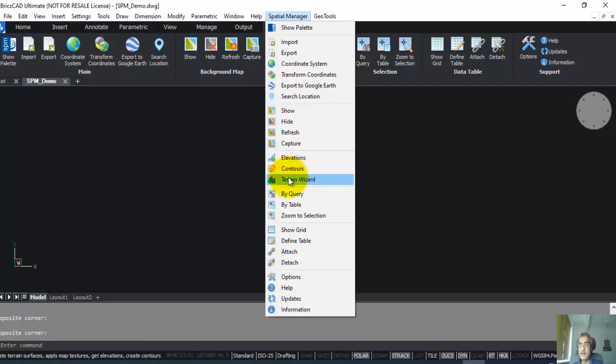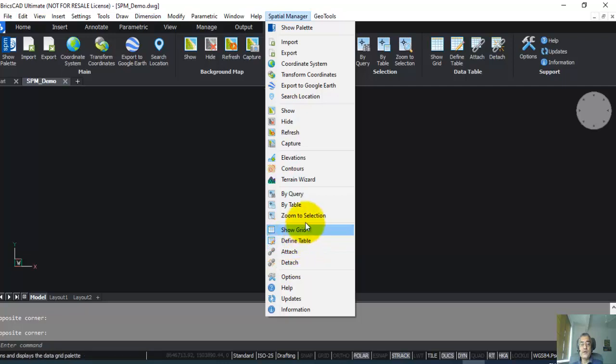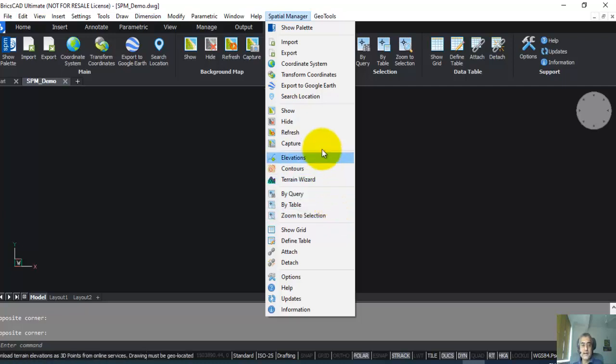You can also create terrain in different formats like polyface mesh, 3D face mesh, and TIN data. Other than this, Spatial Manager also has the ability to turn your drawing into a database by offering AutoCAD Map-like object data function.